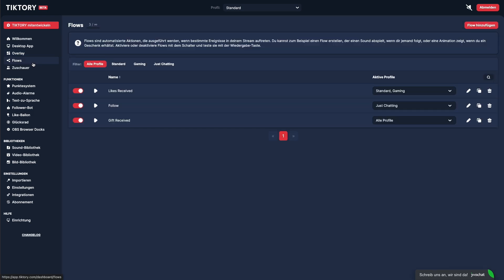With our flow system, you can program automated actions for your stream and choose which profile the flows should be active on. By default, three flows are pre-configured. Let's take a look at the first one.